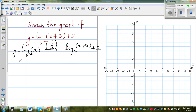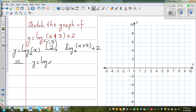So let's first graph the basic function y equals log base 2 of x. From that we can very easily graph the required function.